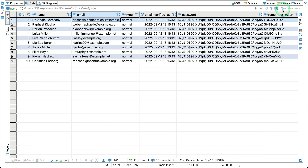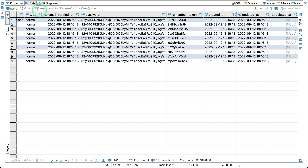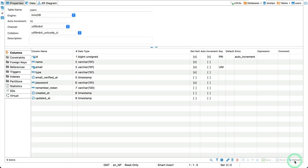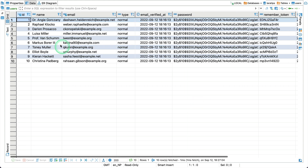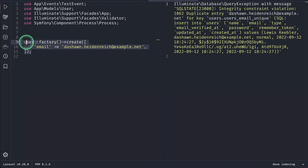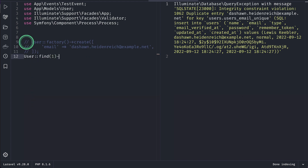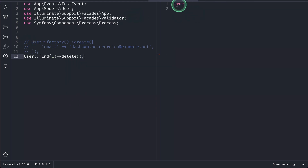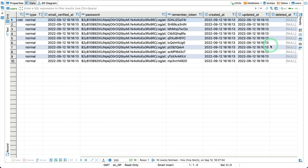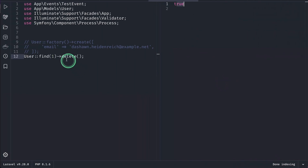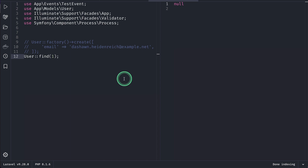After refreshing, you can see deleted_at has been added to the table. Now let's delete a user — I'll run User::find(1)->delete() in Tinker. It returns true, meaning the user is deleted. Refreshing the database shows deleted_at is now set. If I try to find the user with id 1, it returns null, because soft delete treats that user as deleted even though the record is still in the database.